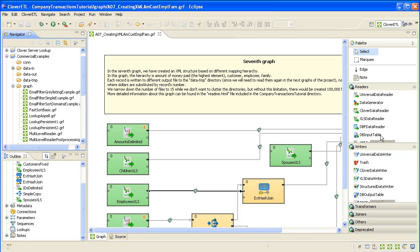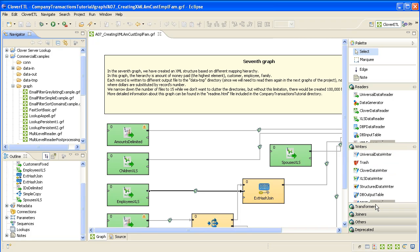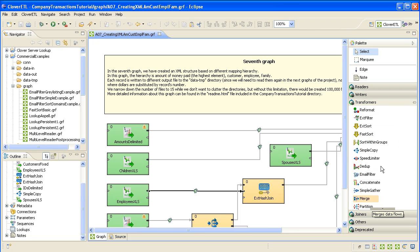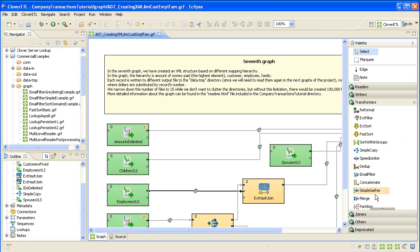The components are sorted into readers, which read from data sources, writers, which output your data, and transformers, which do things like mapping. Expanding this, we'll see mapping to different fields, filtering, sorting, deduplicating - a wide variety of very powerful data transformation features.